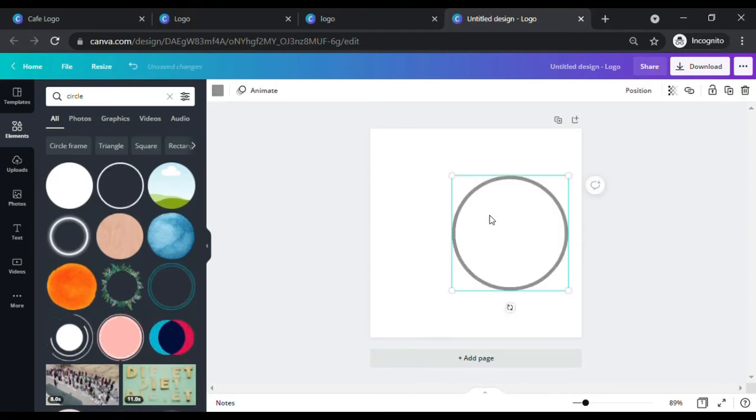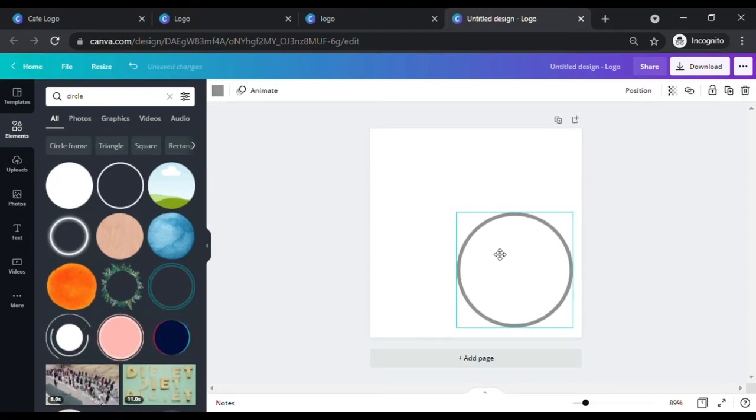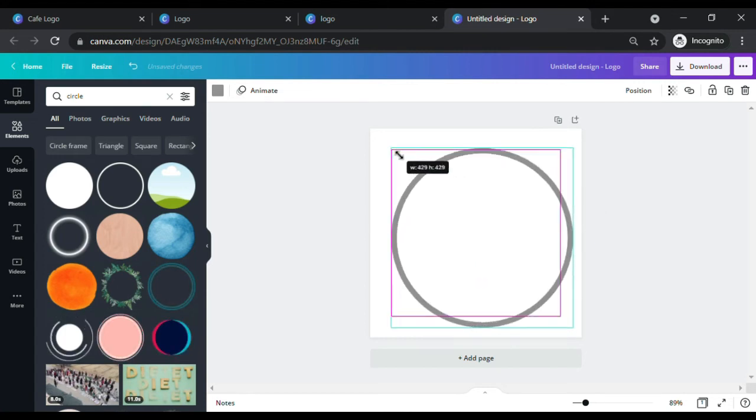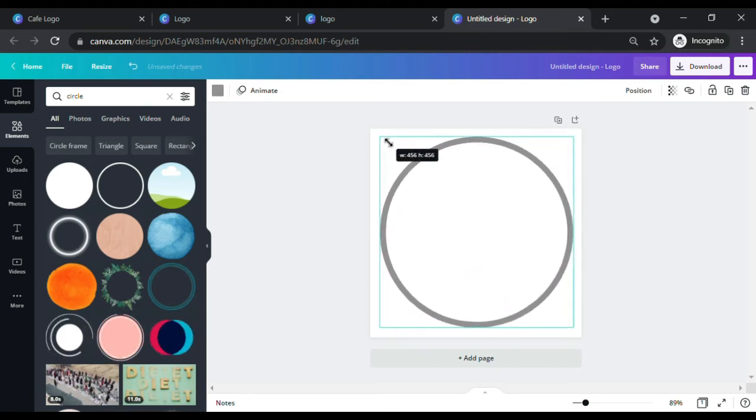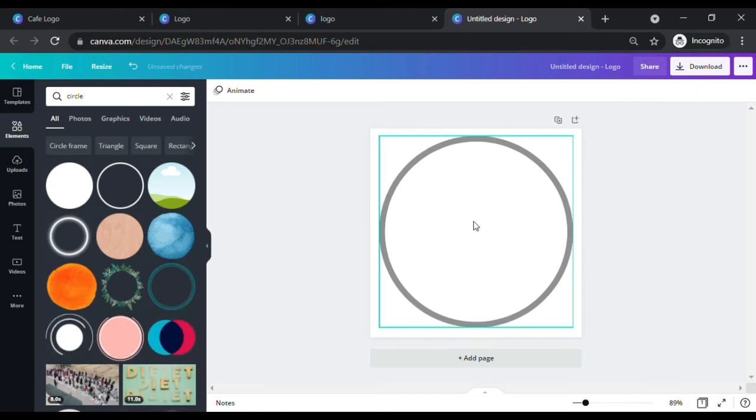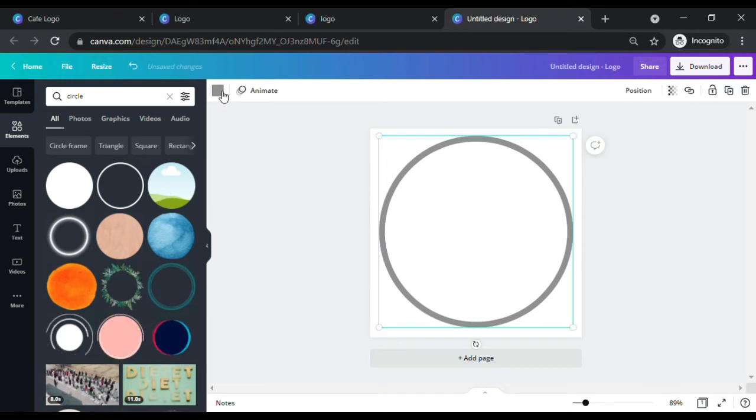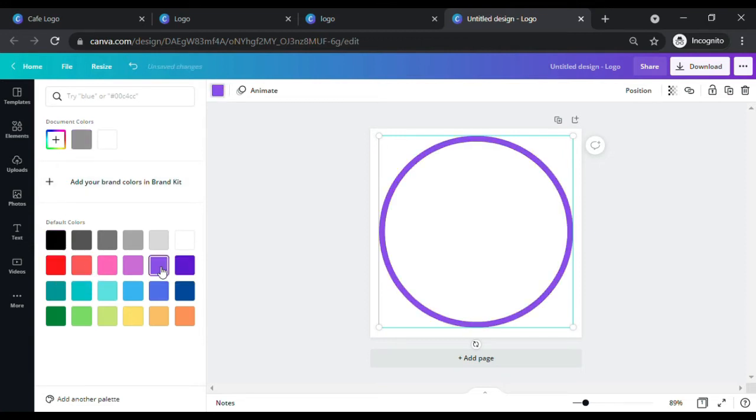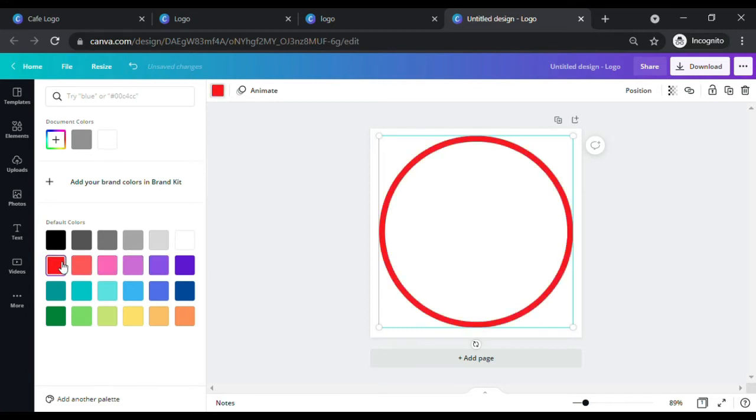Let's pick this one. Sometimes some graphic elements offer color change capabilities and some don't. To view if you can change the color setting, click on the circle. On the top of the screen, you will see a color box. Click on it. Now you can see an option to change color. Let's choose color black.